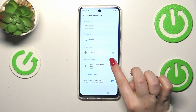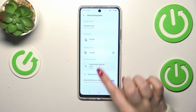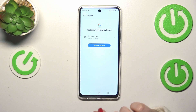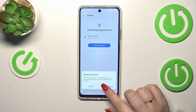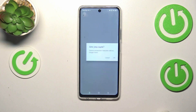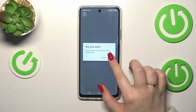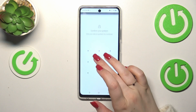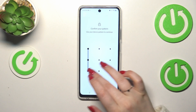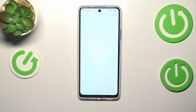Maybe we can start with removing — I'll show you how to remove the account. So let's simply tap on the account and tap on Remove Account, then tap on Remove Account again to confirm.